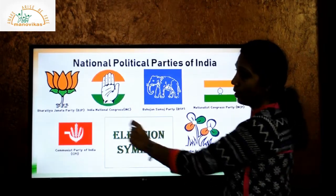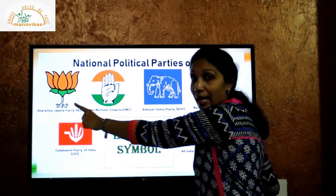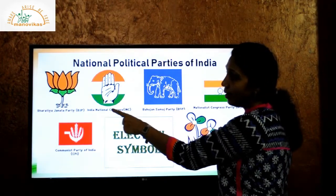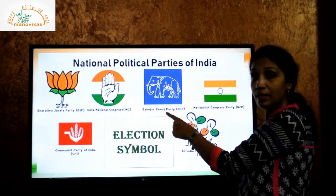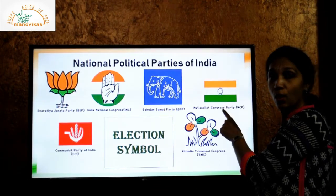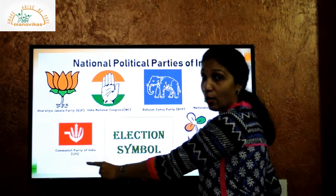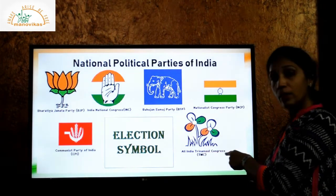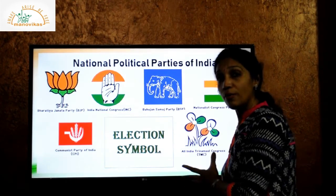BJP — Bharatiya Janata Party, and this is the election symbol of BJP. INC — Indian National Congress. BSP — Bahujan Samaj Party. NCP — Nationalist Congress Party. CPI — Communist Party of India. TMC — All India Trinamool Congress. So these are a few political parties of India.